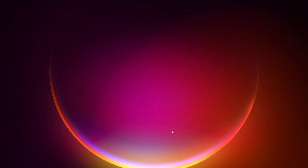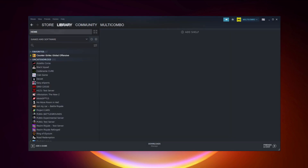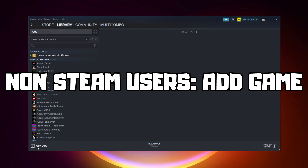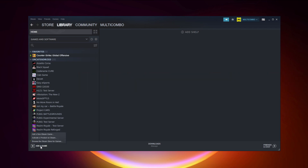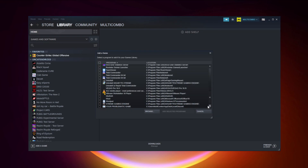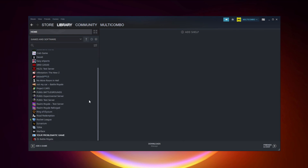If that didn't work, go to Steam. If you don't have Steam, download it. Non-Steam users: add your game to Steam. Click Add a Game, then click Add a Non-Steam Game. Select your problematic game and click Add Selected Programs. Program added.